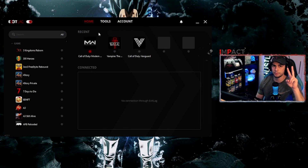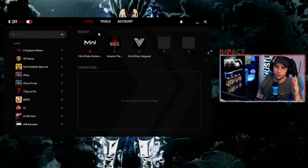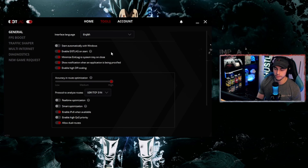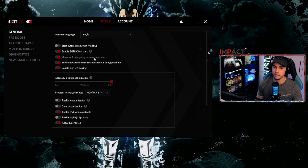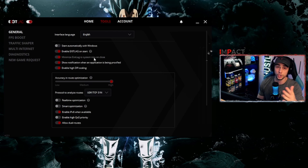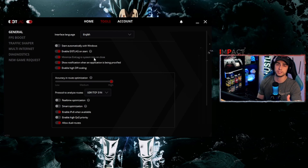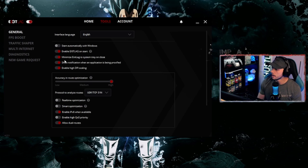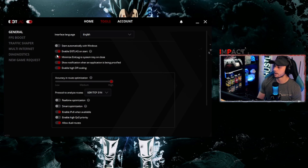Step two is to simply launch the application. It's going to open up to something like this. Head over to the Tools tab and I'll walk you through the optimal settings. Starting with the General tab — I'm not going to read through everything individually, you can do that yourself. I'll just show what I have enabled and disabled. Feel free to pause the video if I go too fast.